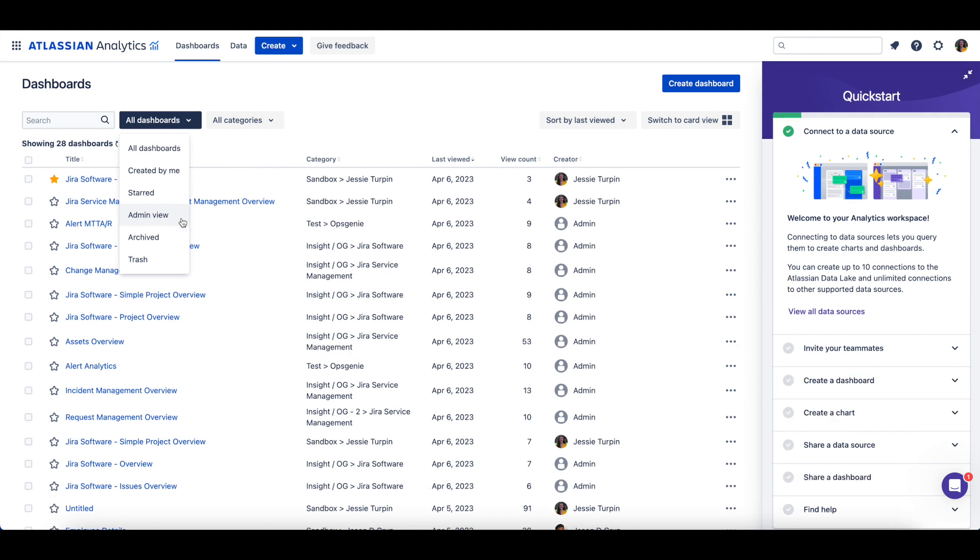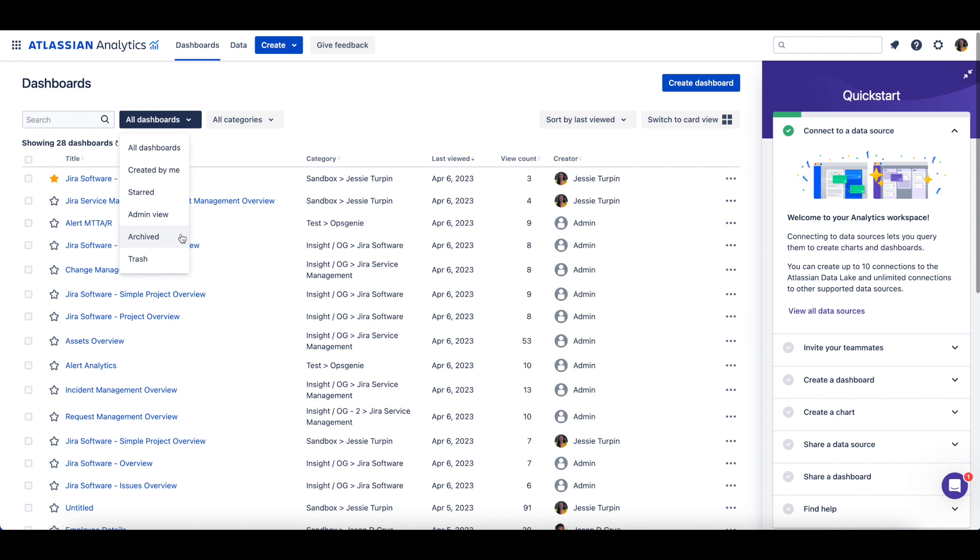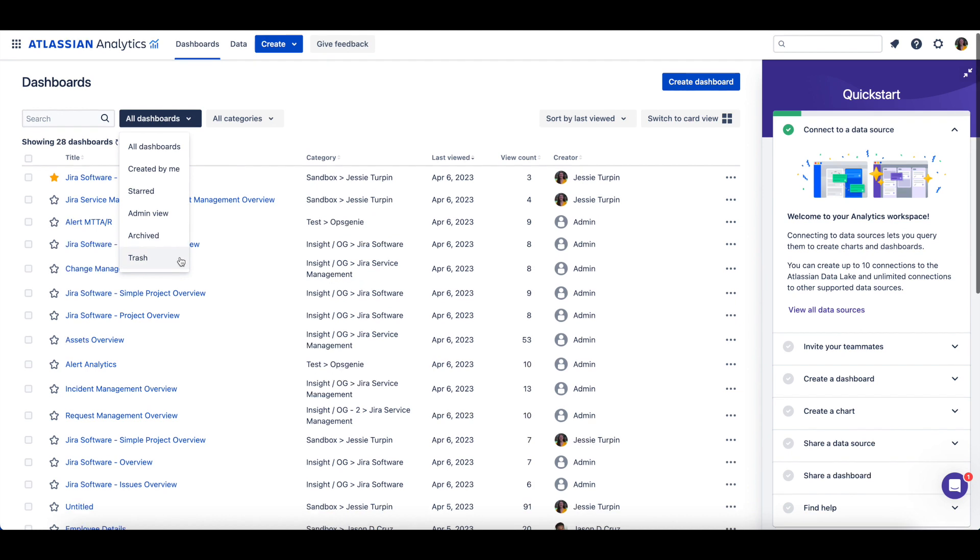Any archived or deleted dashboards will show up in the Archive or Trash view, respectively.